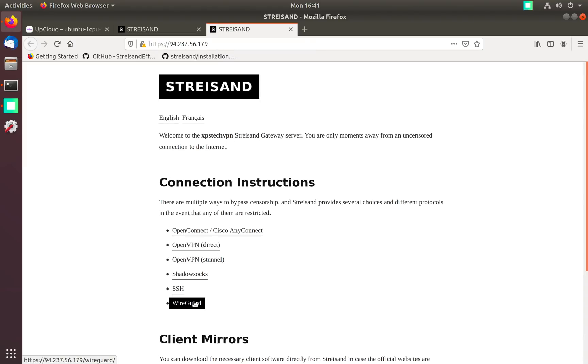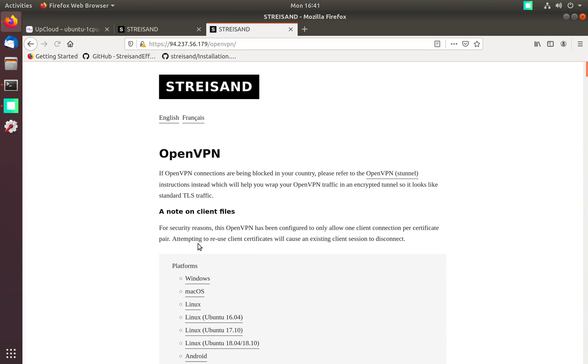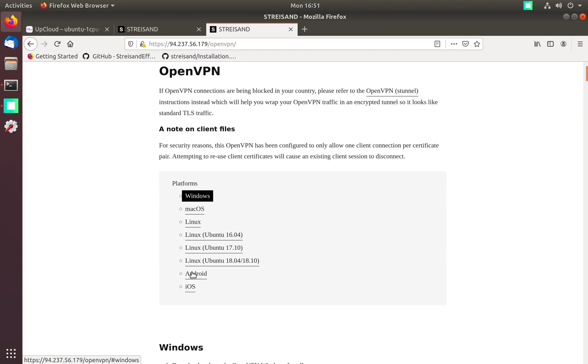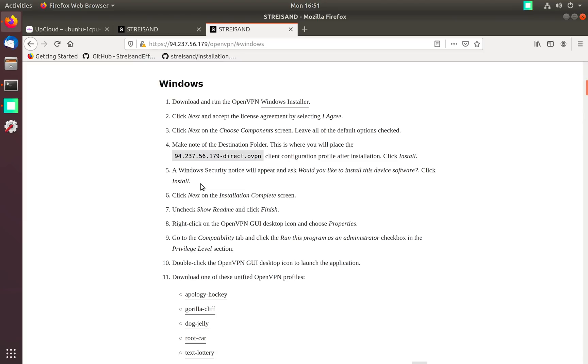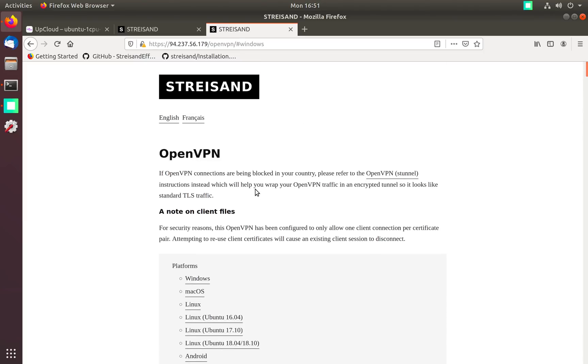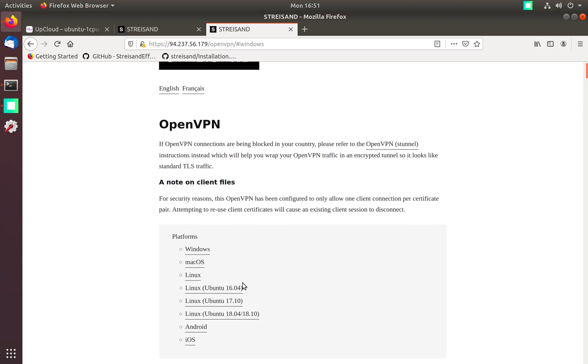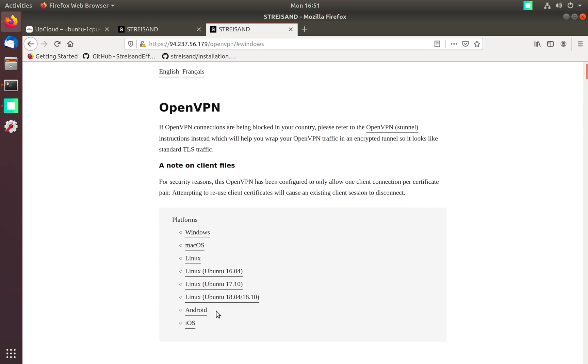You can change this password if you want using this htpasswd command but for now let's use the same password. Here we get a list of protocols that we can use to connect our devices but we are interested in OpenVPN so let's click OpenVPN Direct. In this page you get step by step instruction on how to connect your devices to VPN server.